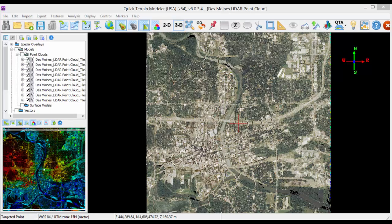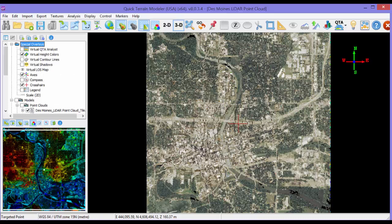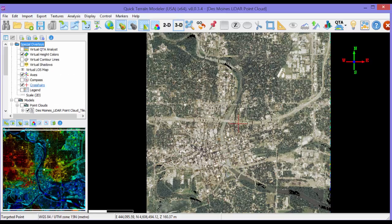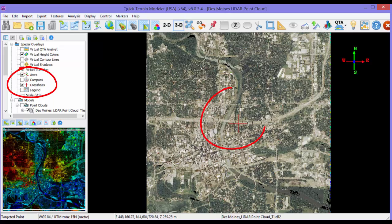Now that we have 3D data and imagery loaded, let's start navigating through the scene. First, we'll expand the Special Overlays folder and make sure that crosshairs are checked. This is a useful reference for the center of rotation and tilting.